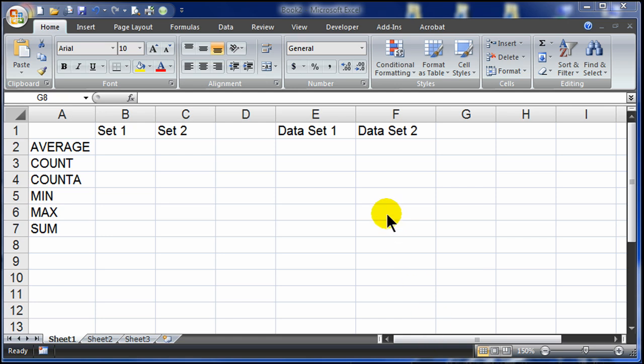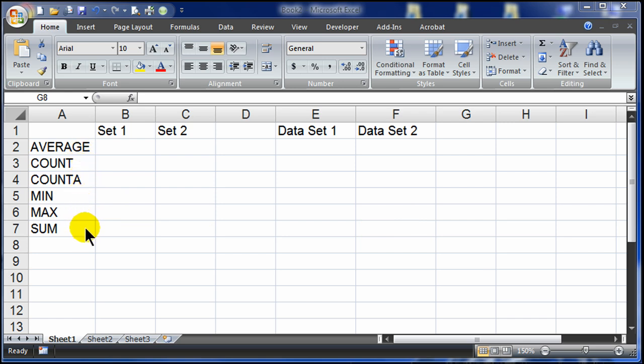Hi, this is Ralph, and I want to go over a few basic functions in Excel. In particular, I'm going to go over average, count, count A, min, max, and sum. These are some of the most common functions that you might use, and they're also some of the easiest, so it won't really take long to practice each of these.